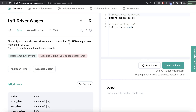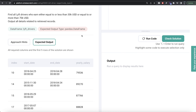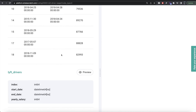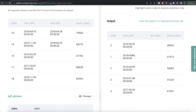The question reads: find all Lyft drivers who earn either equal to or less than $30,000 USD, or equal to or more than $70,000 USD. Output all the details related to the retrieved records. We are given a data frame called 'lyft_drivers' and our expected output is a pandas data frame with all four columns: index, started, ended, and yearly salary.